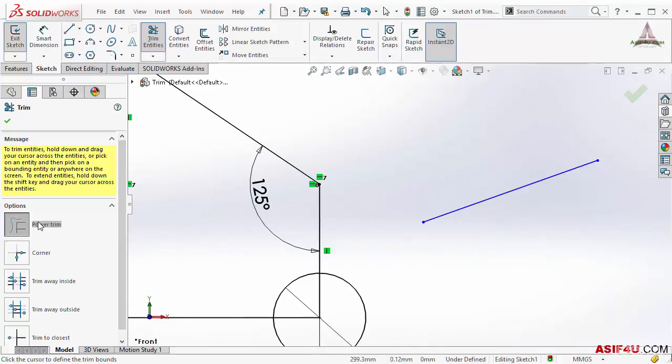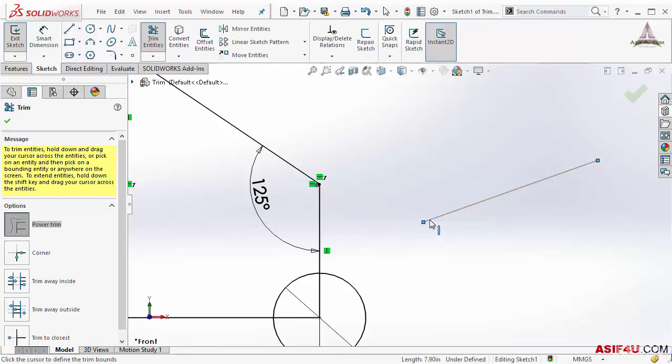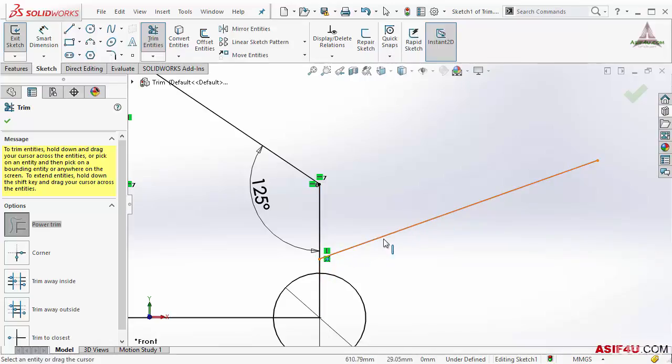Even though this is saying trim, sometimes it can work as an extend. If I select this line, nothing to trim with this, but if I move more up to this line you can see this is actually extended up to this line.